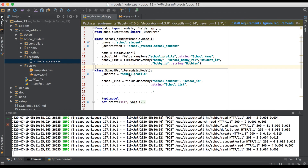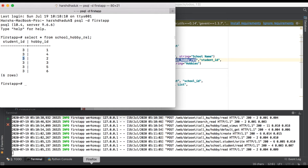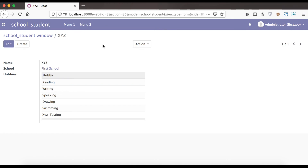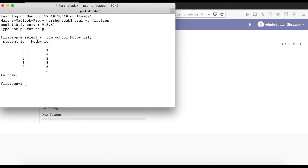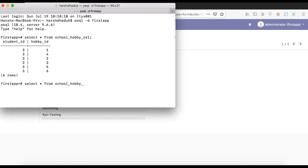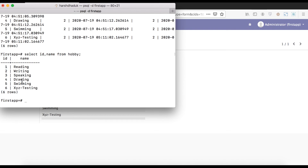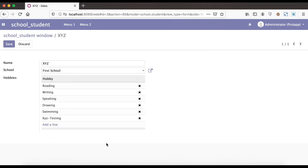We run a SELECT query on the relational table. You can see here there is a student_id — that ID is 3. Going back, you can confirm the student ID is 3. Then for hobby_id we see IDs one through six, so we already have six hobbies registered for this student. You can see: reading, writing, speaking, drawing, swimming, and XYZ Testing, which we created instantly from the frontend.